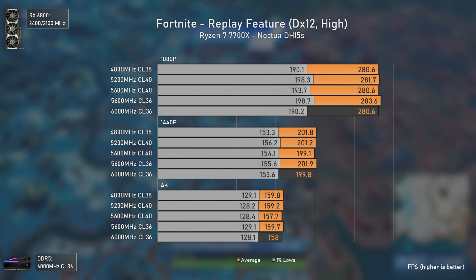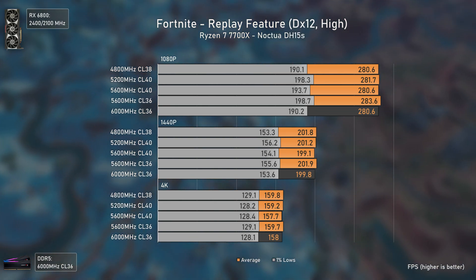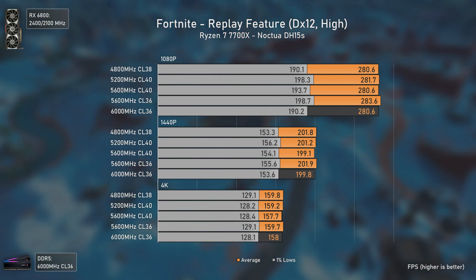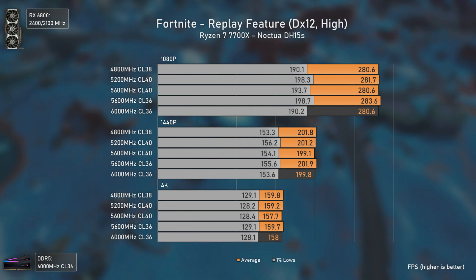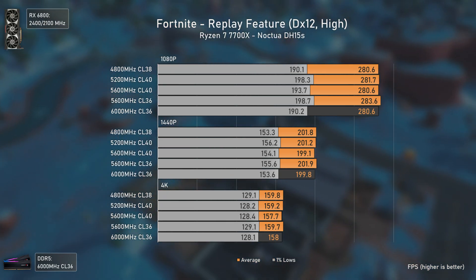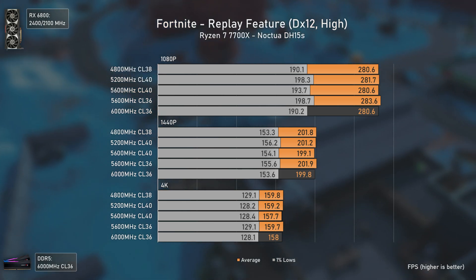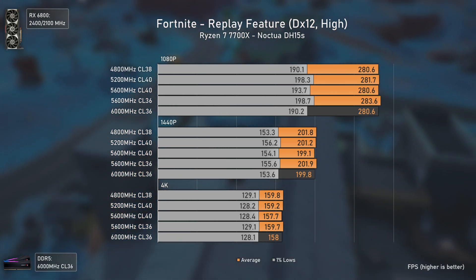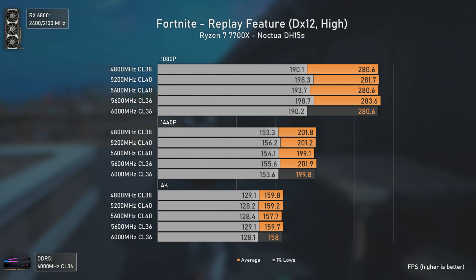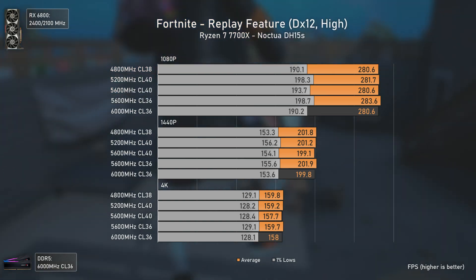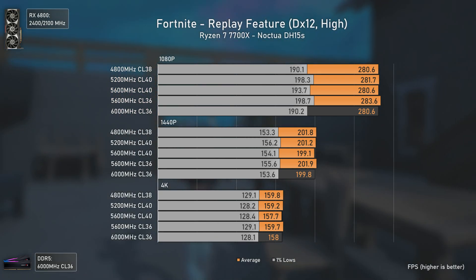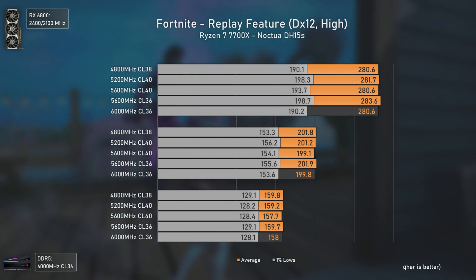Now we have Fortnite using DX12 and high settings, a game that's getting heavier by the day, with the 7700X making the RX 6800 the bottleneck even at 1080p. Overall, this CPU — or even the 7600X — can run Fortnite at over 250 average FPS regardless of the RAM kit you're using. The results are all within the margin of error at all resolutions, and even at 1440p ultrawide we can get around 160 average FPS, which is not bad at all.